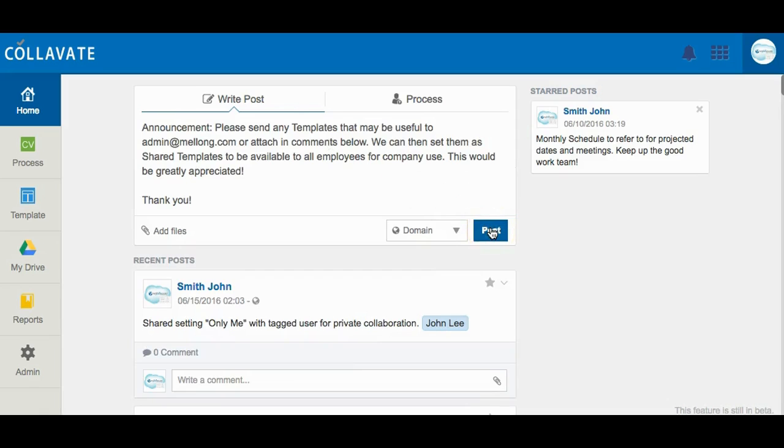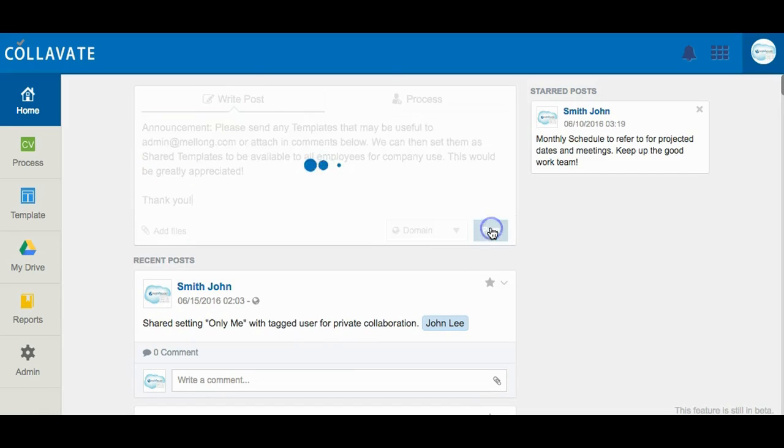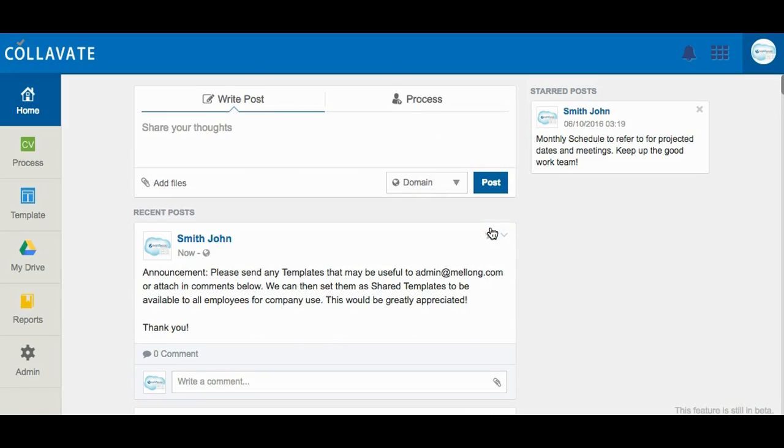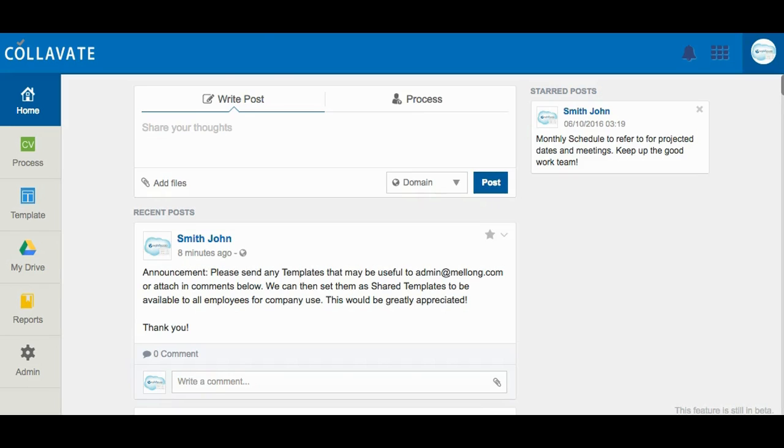Clicking Posts will then broadcast the message to domain users on their home newsfeed. Posts are also great for having active discussions and private conversations. Posts can encourage user input and ideas.